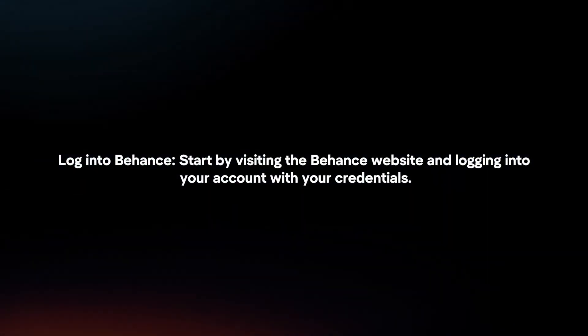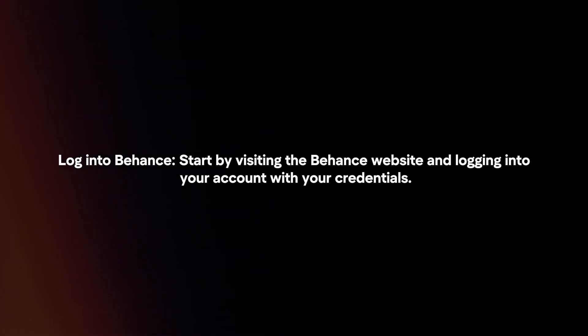Log in to Behance. Start by visiting the Behance website and logging into your account with your credentials.